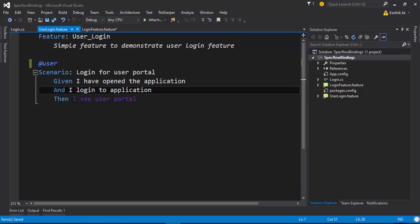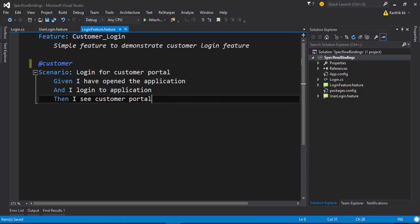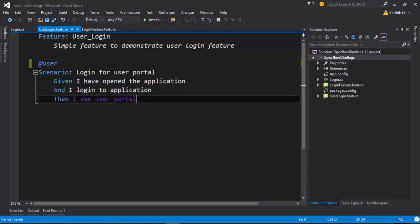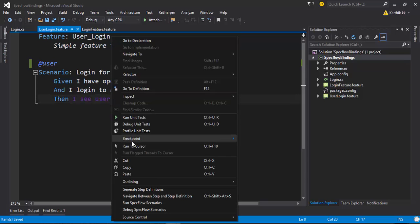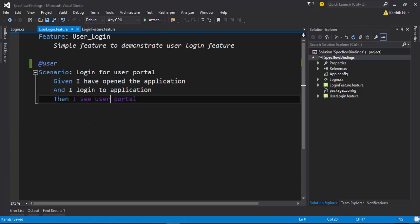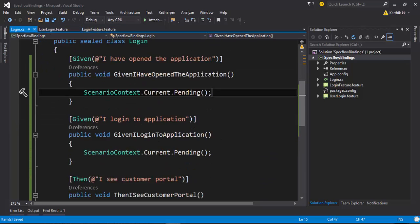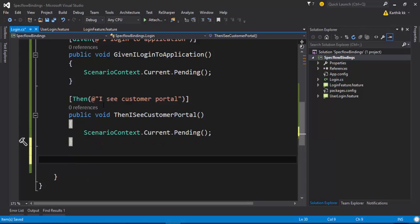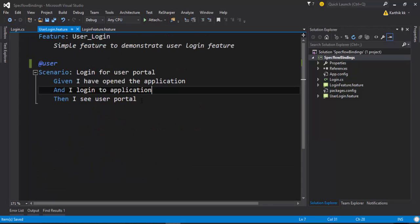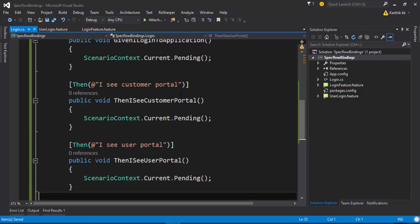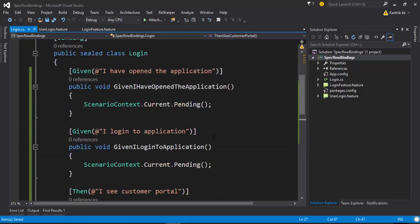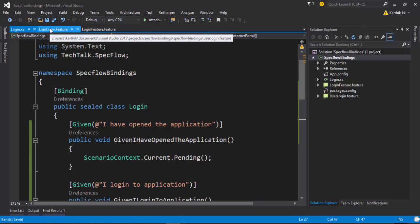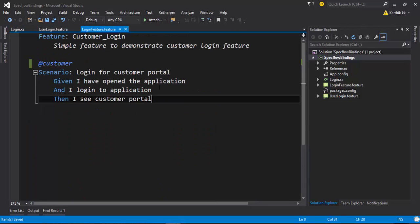And you can see there is one more step in both of them. At least in this particular login is missing. It says then I see user portal. So let me quickly generate that one as well. I'm going to copy this code to the clipboard and let's copy that here as well. Now all the steps are bound in our login.cs. Great.